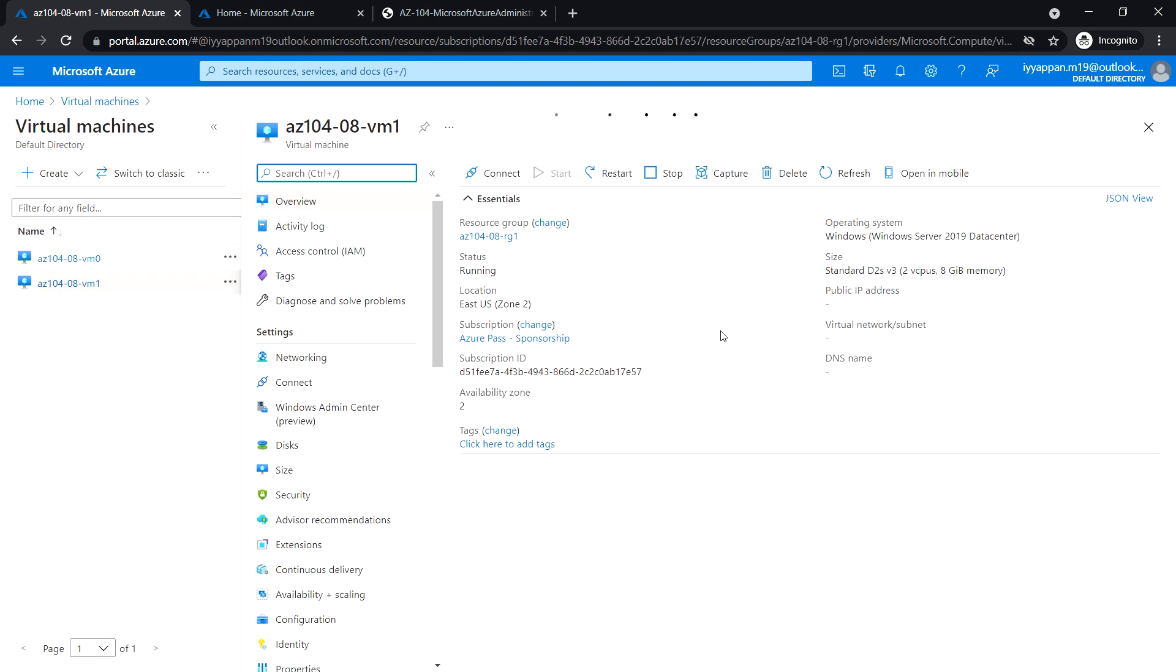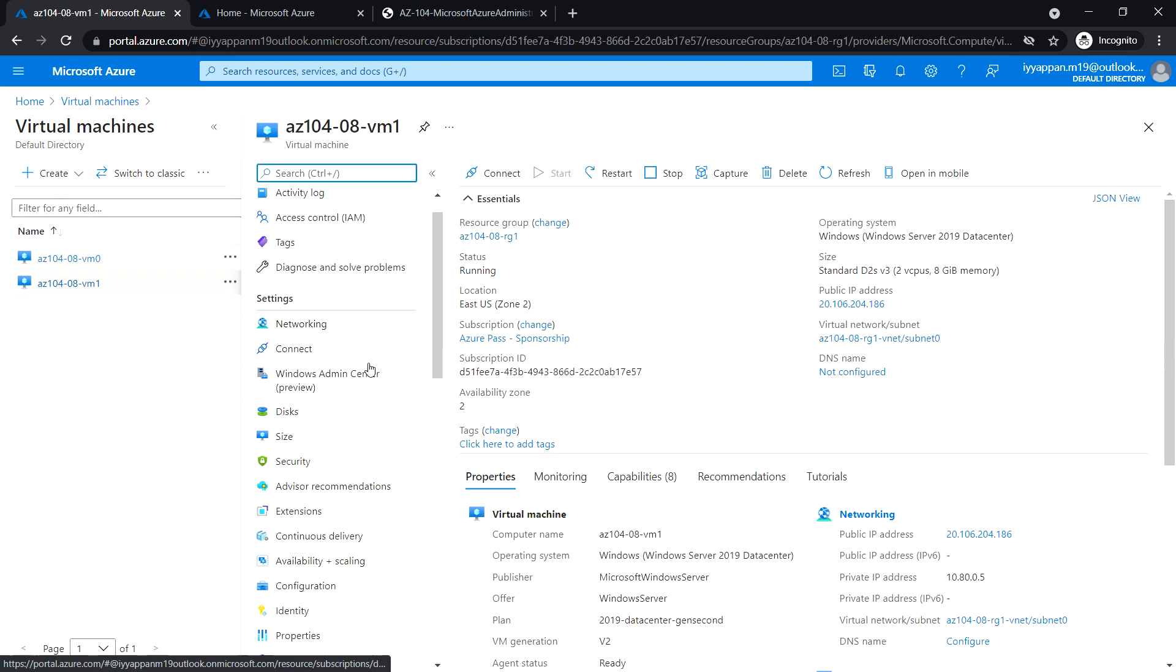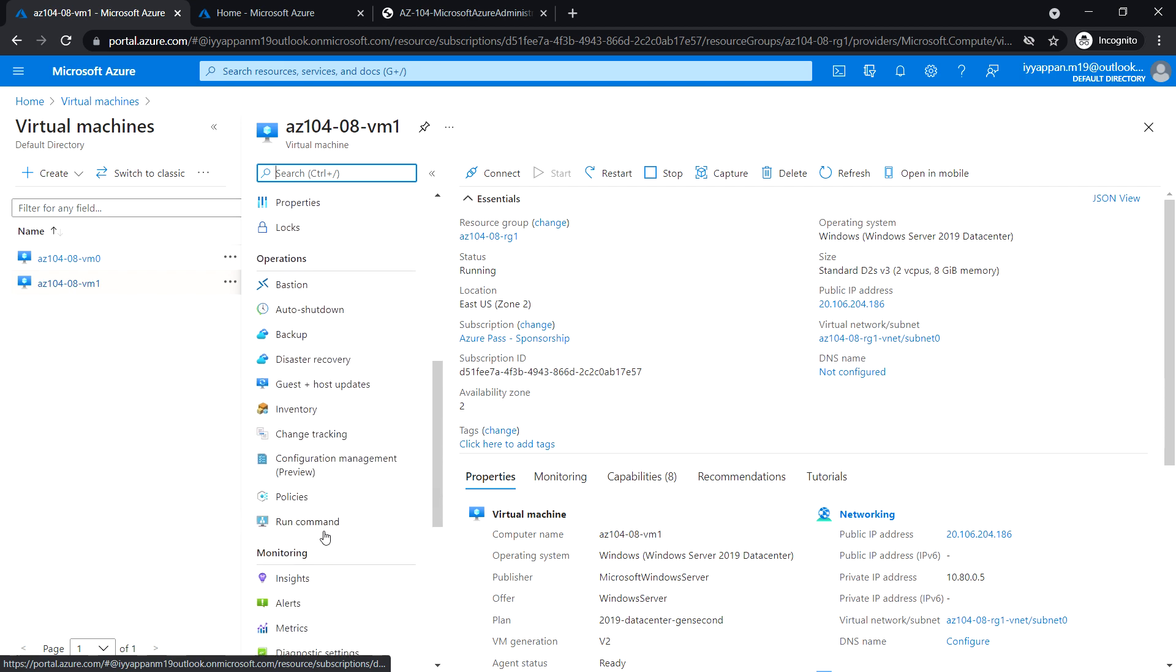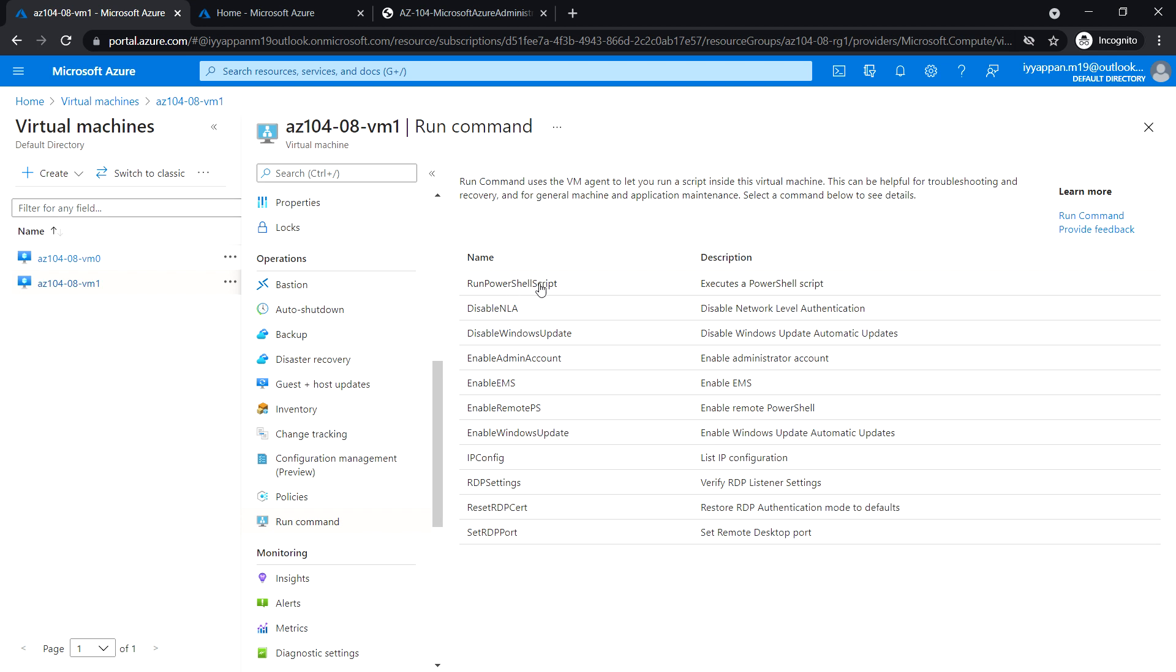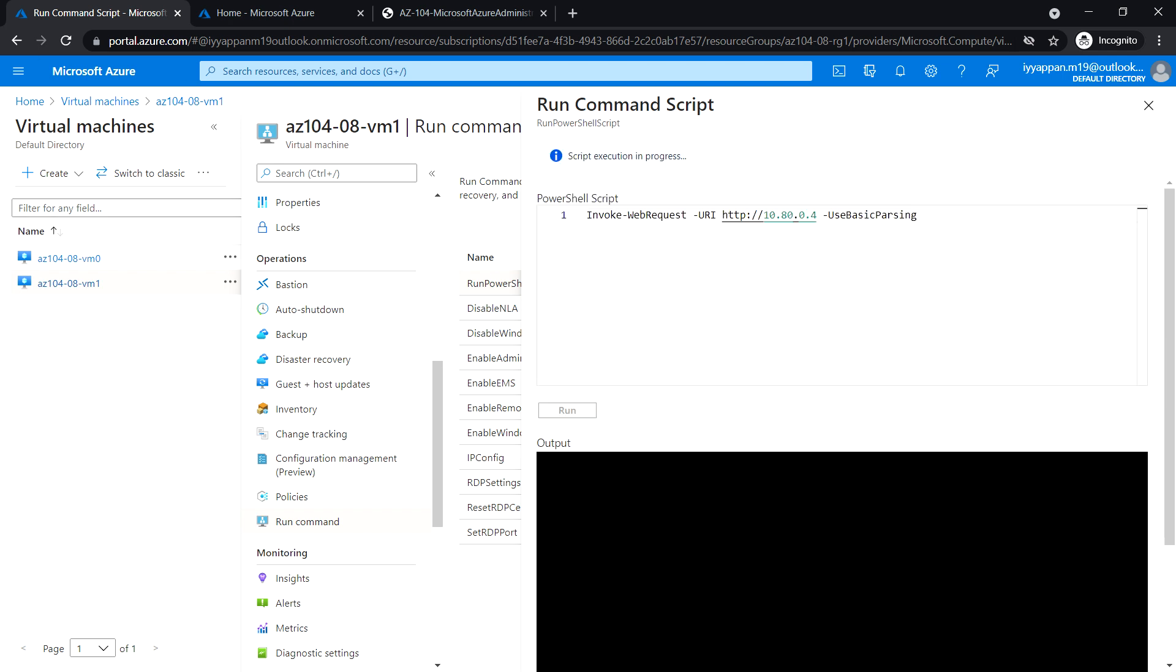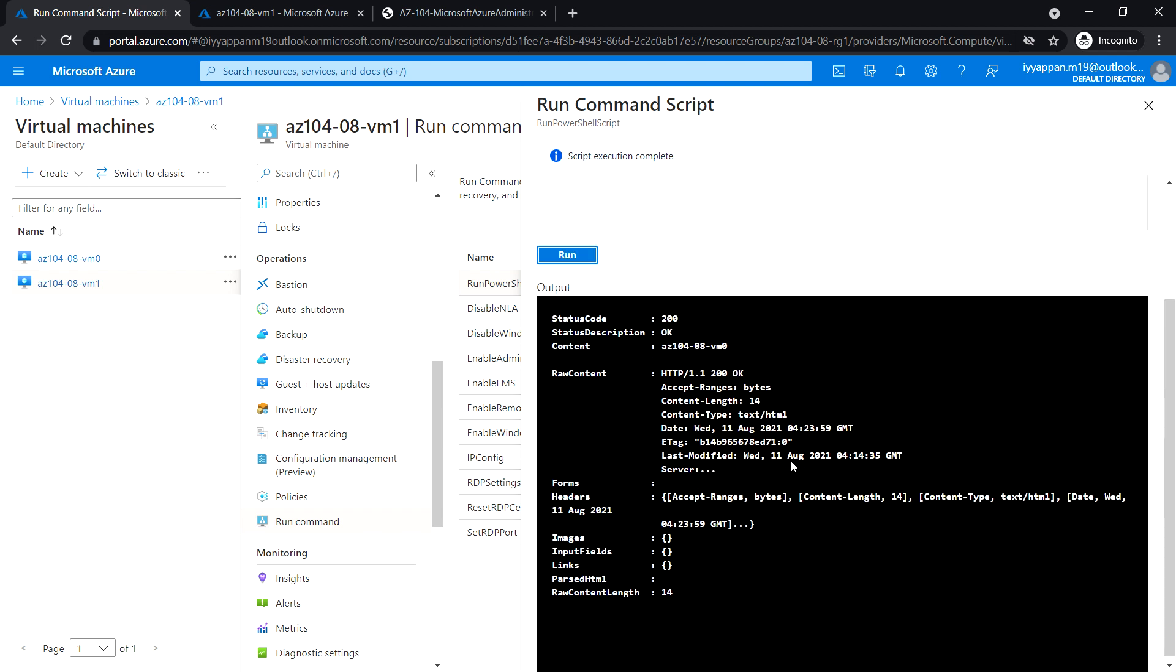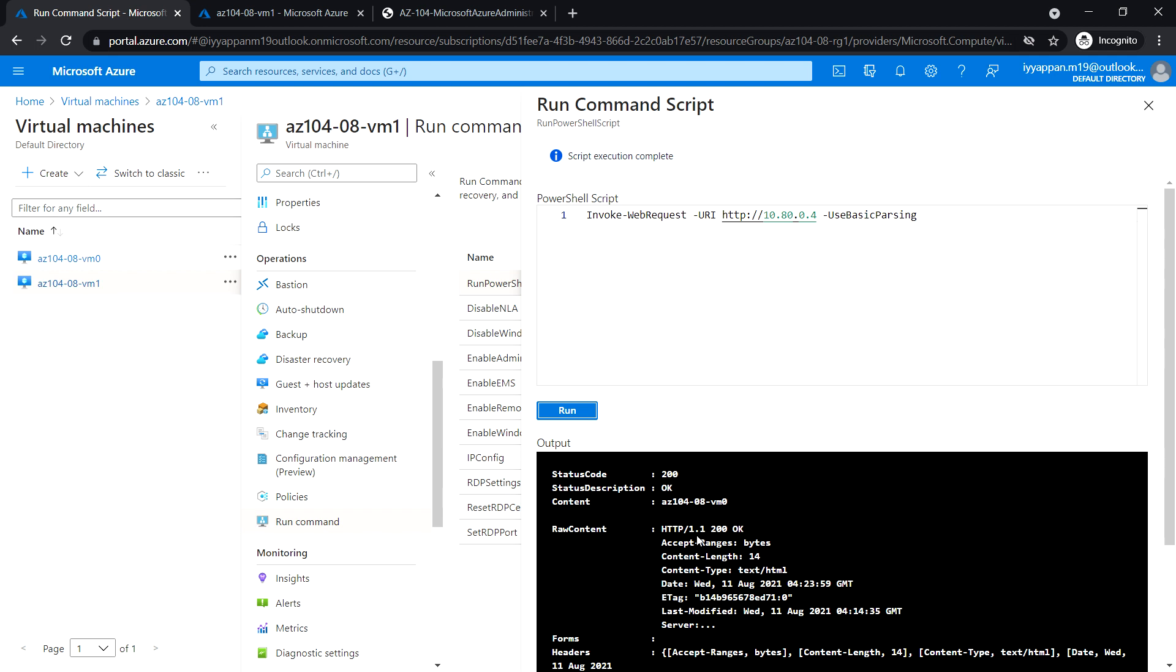Open VM1, and under operations, select run command and select run PowerShell script. Enter the invoke web request command and click run. The command executed successfully. 10.80.0.4 is the private IP of VM0, so we are able to successfully get the web page from the web server installed in VM0.